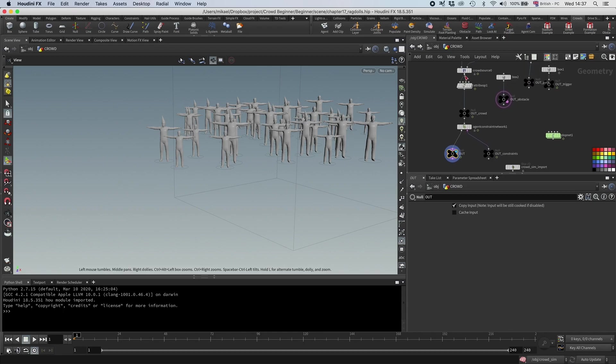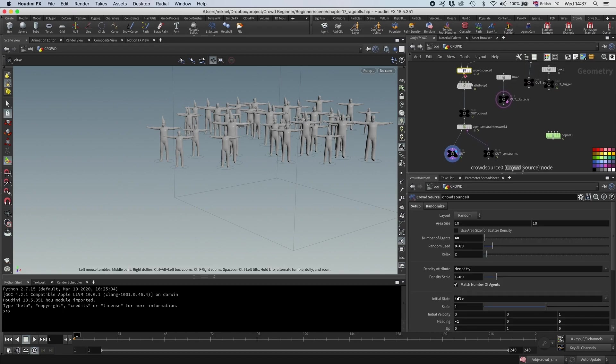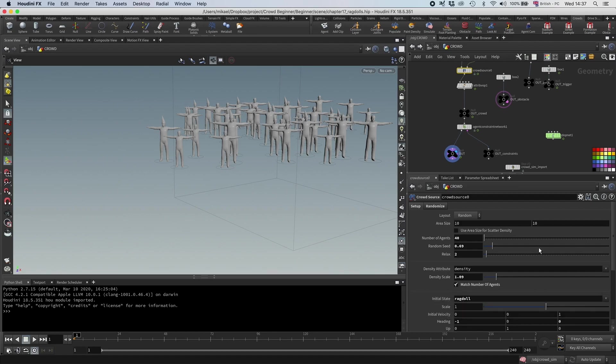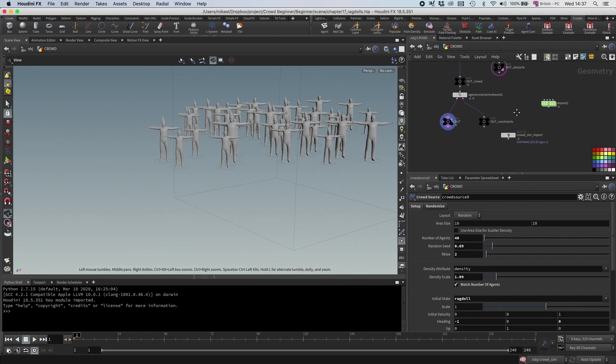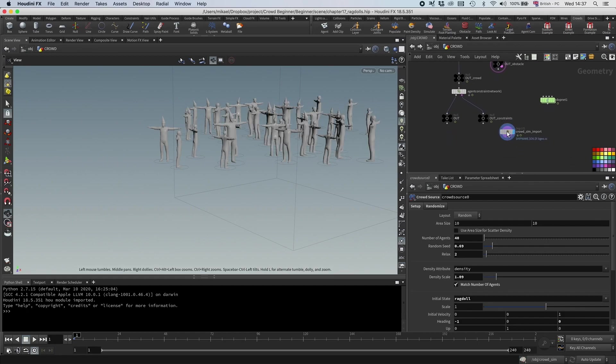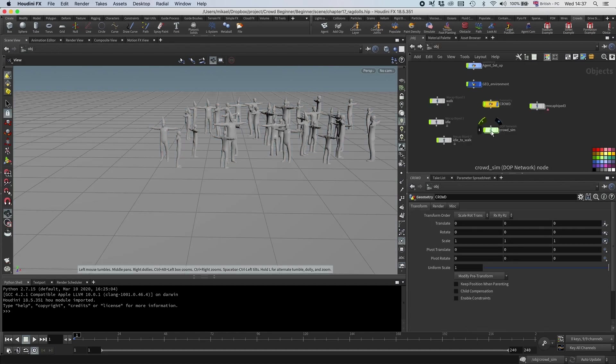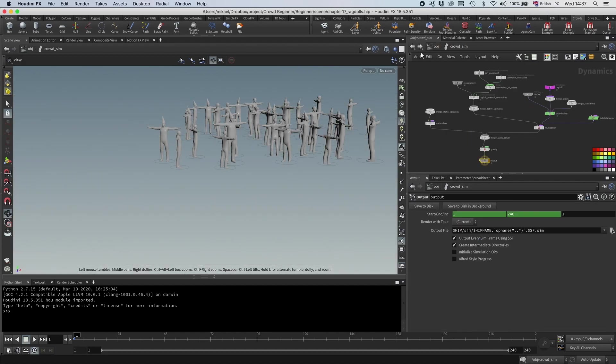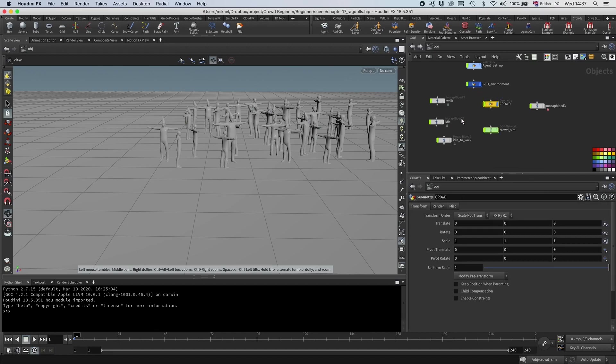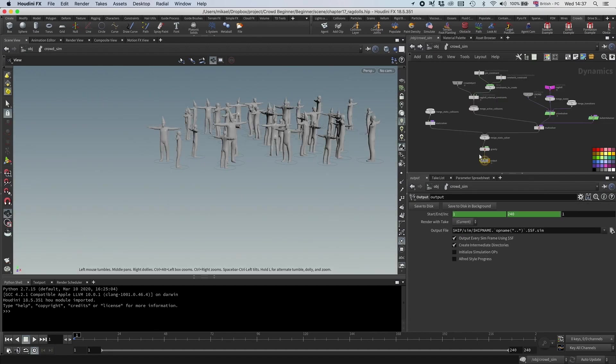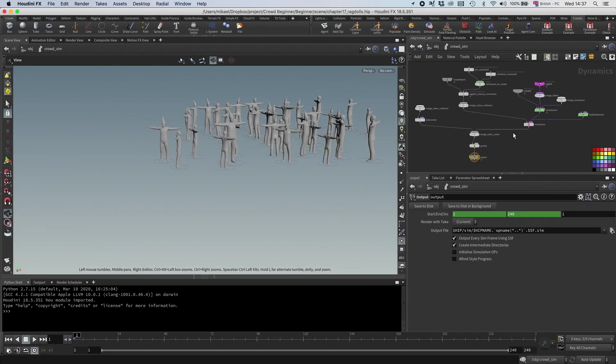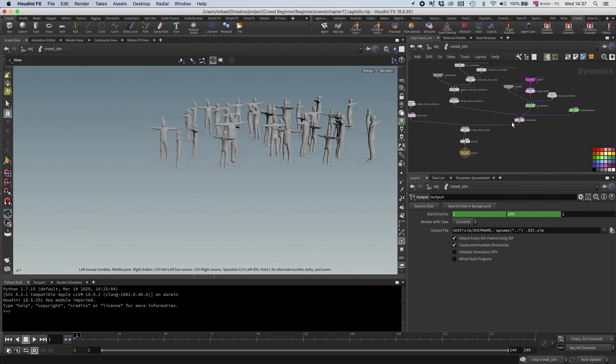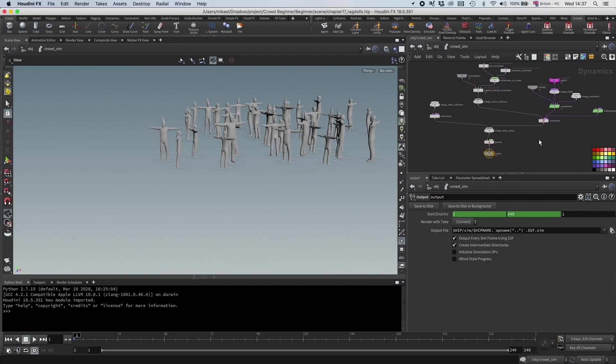And now I'm going to go up to this crowdsource. And instead of having this initial state to idle, I'm going to set this to ragdoll. And by the way, another thing that SideEffects like to do that you probably have seen before is to have a DOP IO that resims the simulation in the same node as the source geo. So you can see that this is pointing to the DOP net. Let's keep it like this and have the visibility of the DOP net turned off. But let's go in and see what's going on in here.